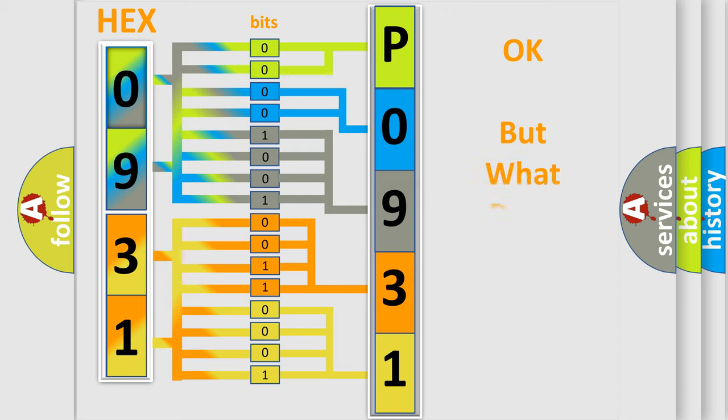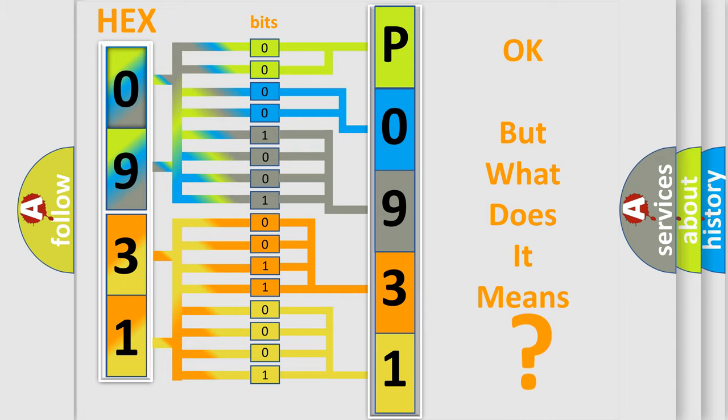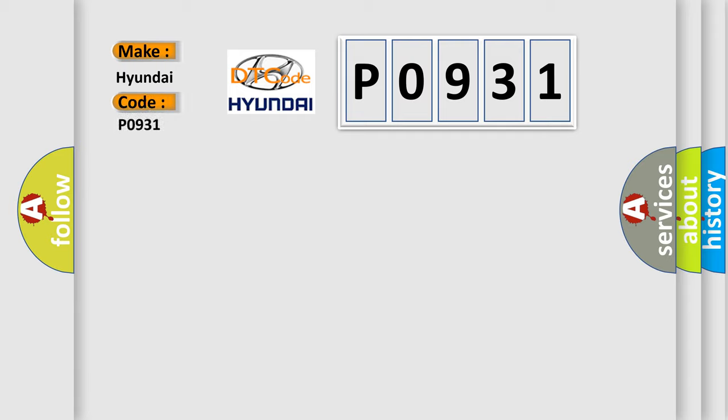The number itself does not make sense to us if we cannot assign information about what it actually expresses. So, what does the diagnostic trouble code P0931 interpret specifically for Hyundai car manufacturers?